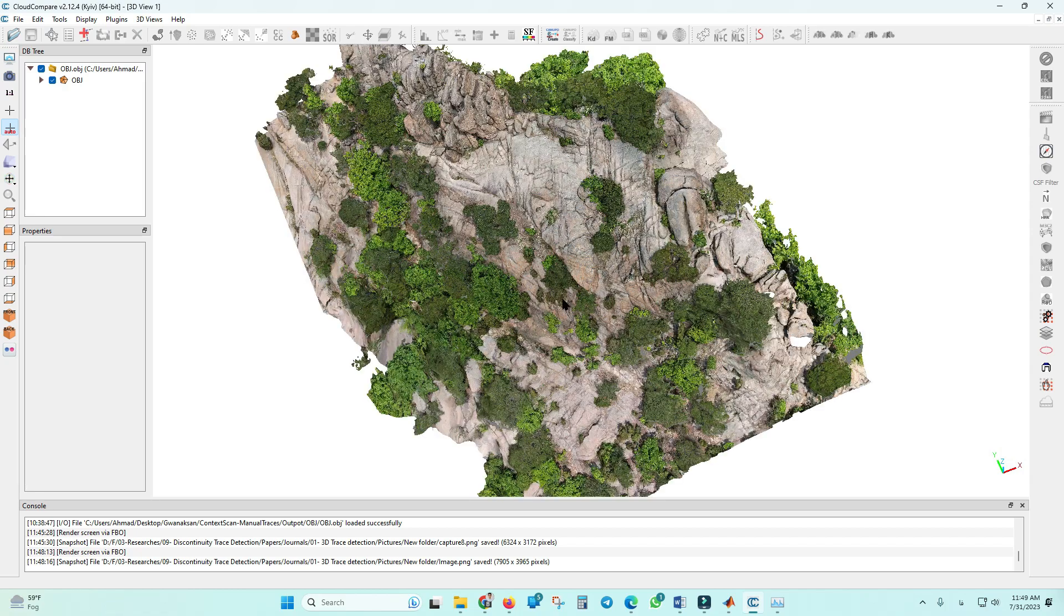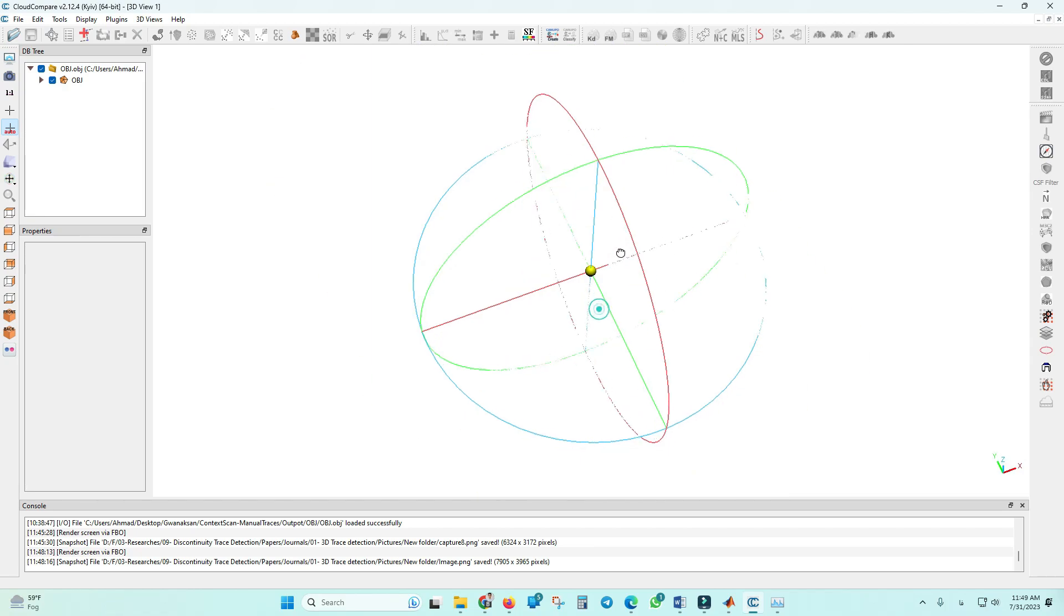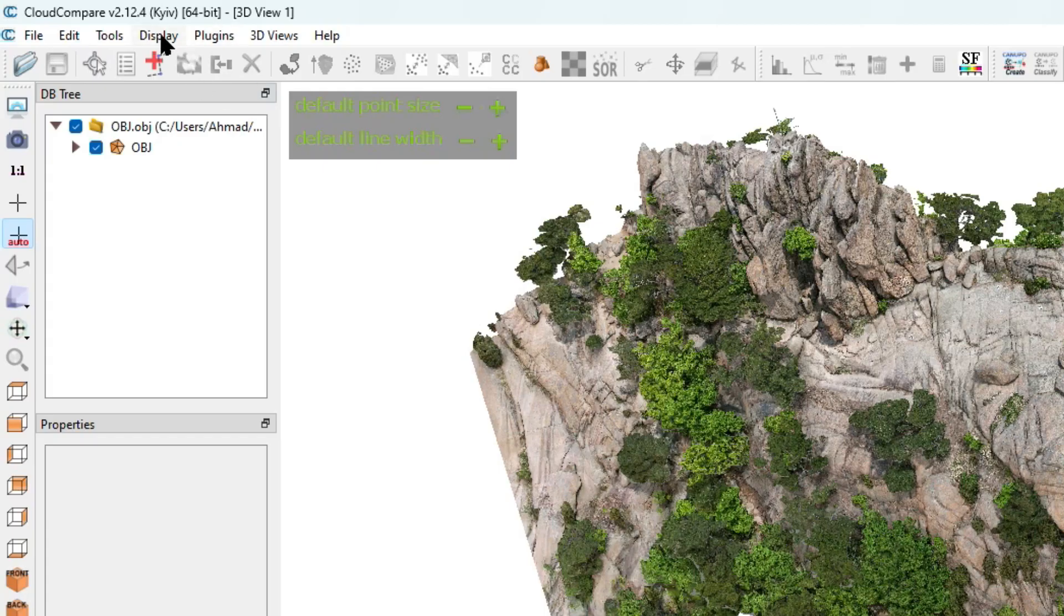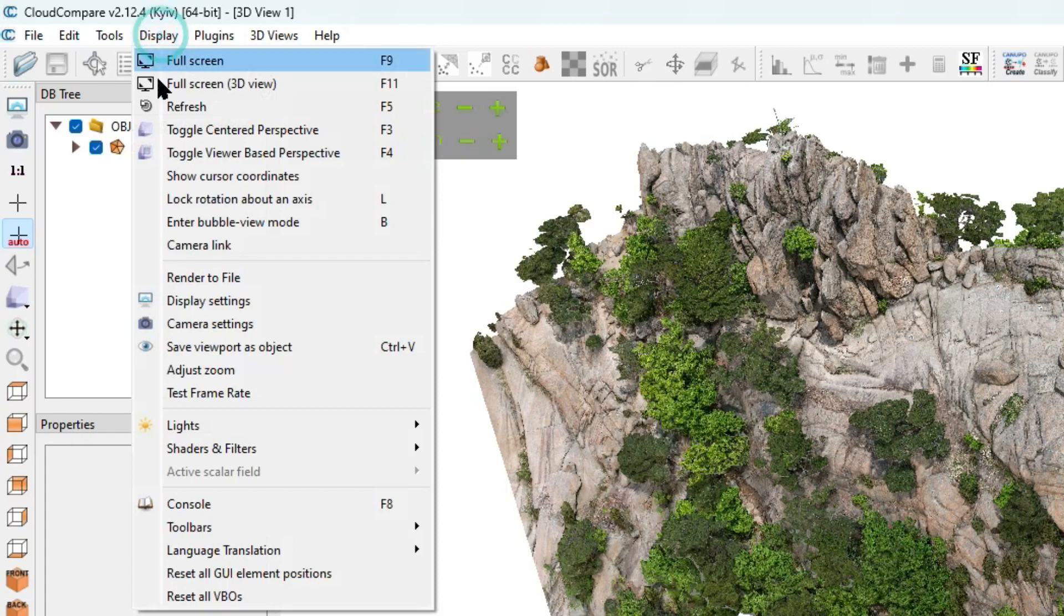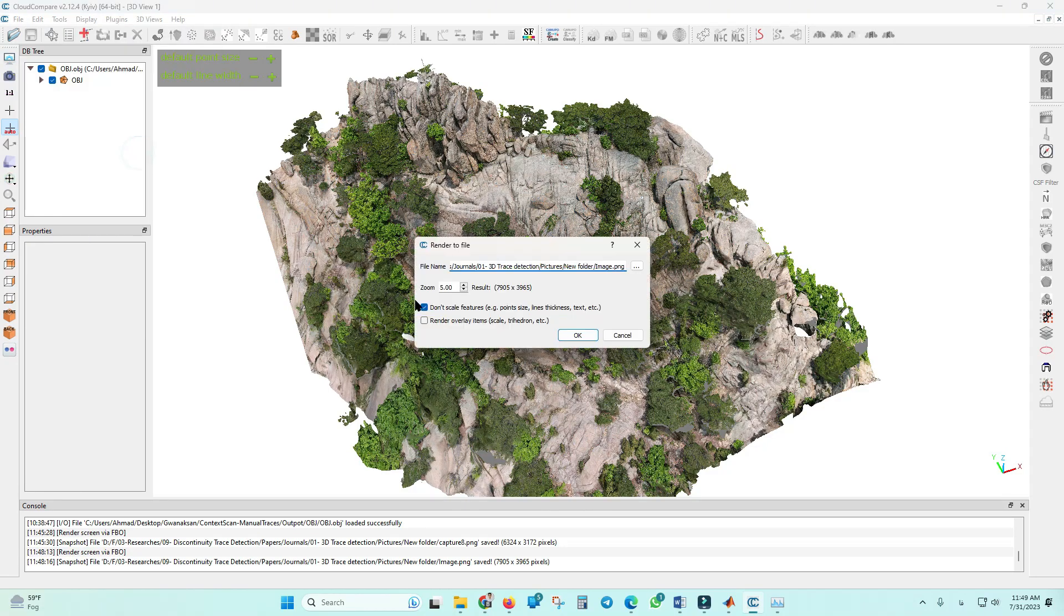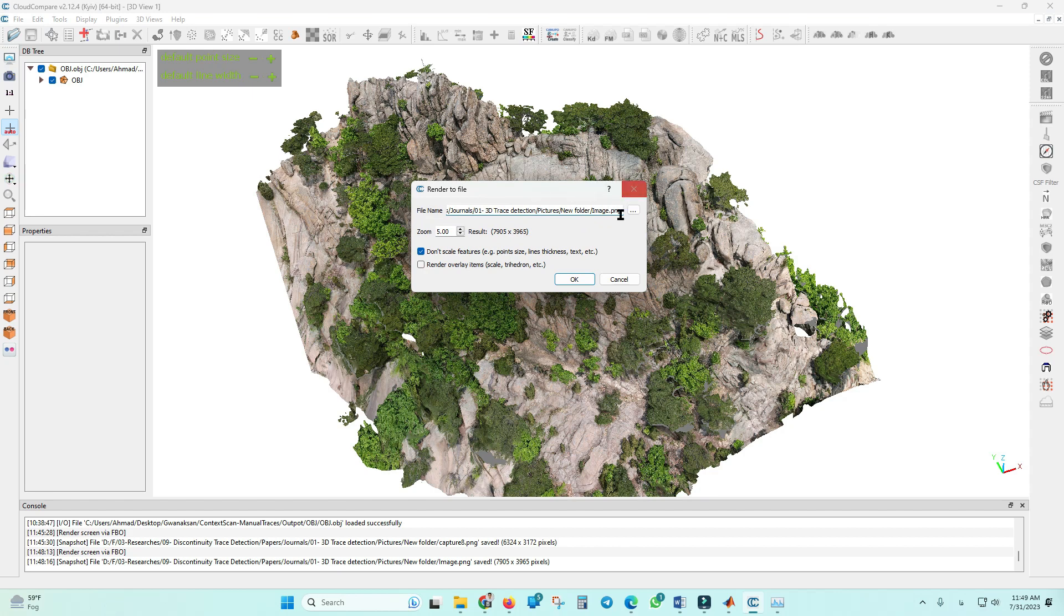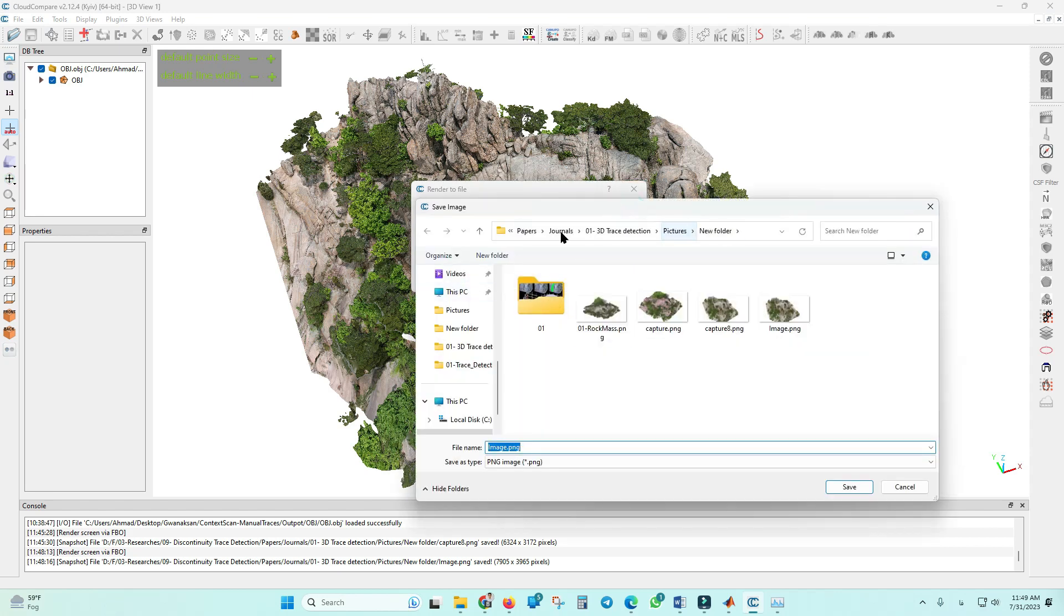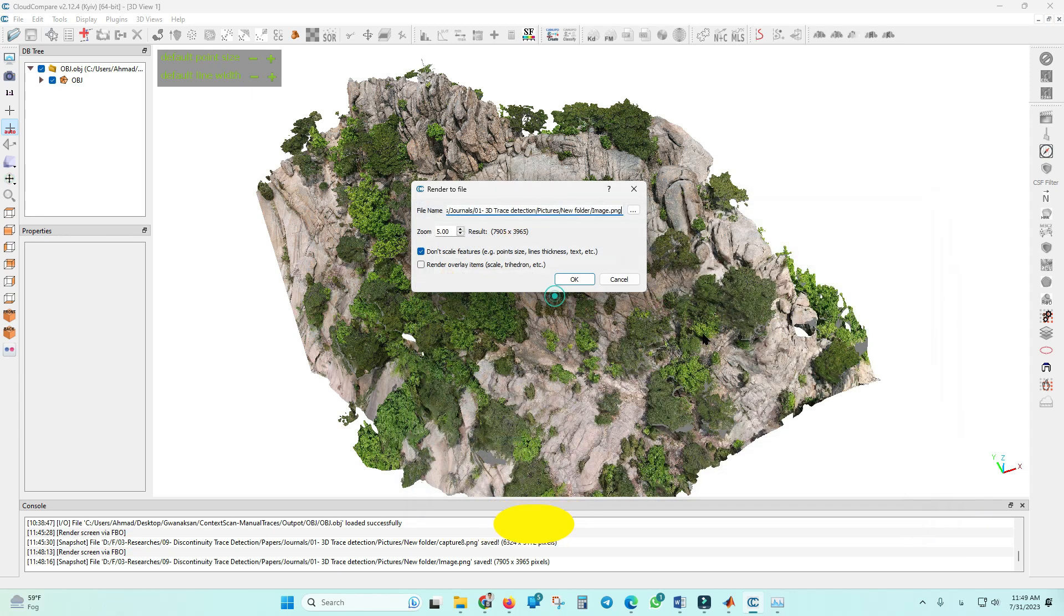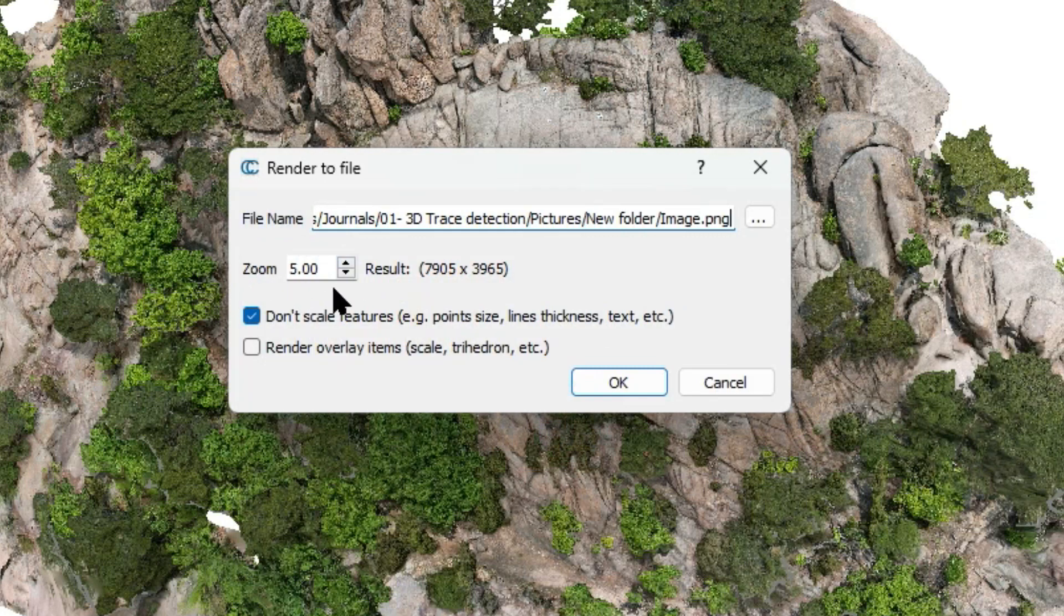Then you should go to Display tab, Render to File, and you can see this pop-up window. Here you can select your destination directory and also you can select a name for your file.